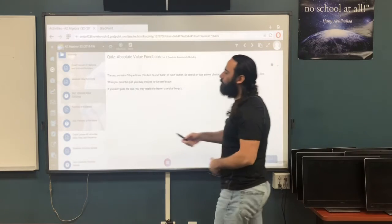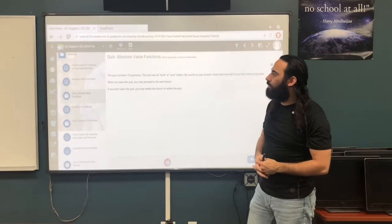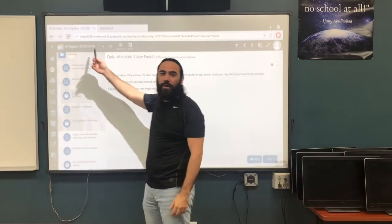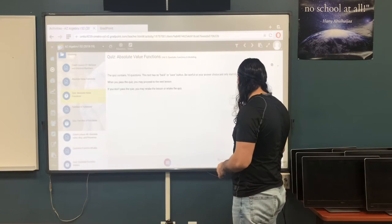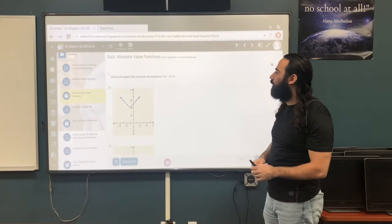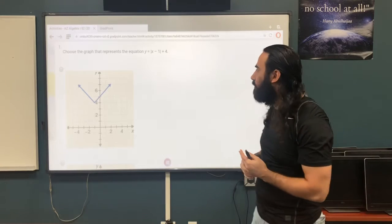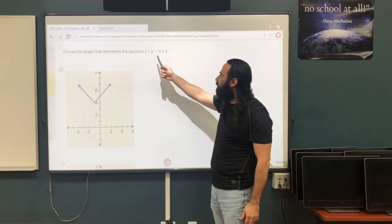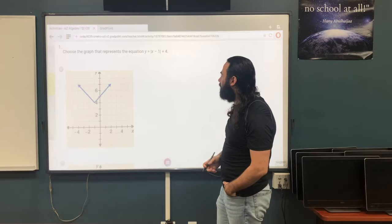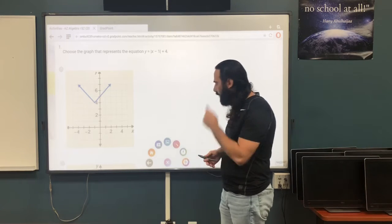Welcome back guys. Today we are going to solve absolute value functions again. This is for Algebra 1 Semester 2, so let's start with the questions. The first question — I hope you can see it — is: choose the graph that represents the equation y equals the absolute value of x minus 1 plus 4.